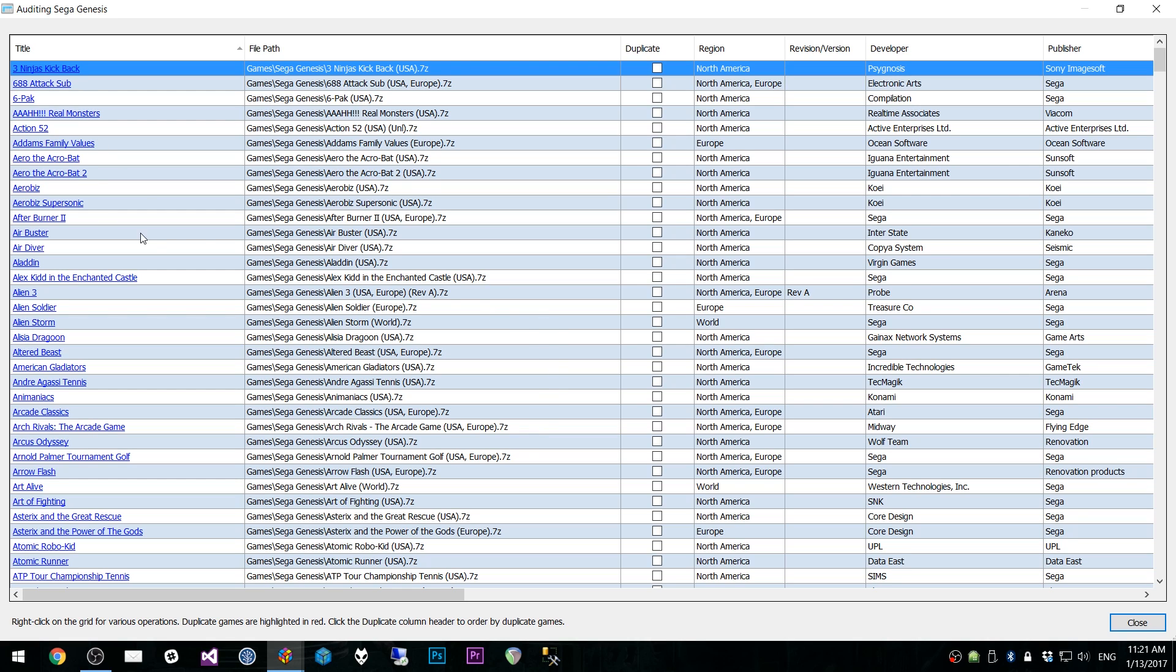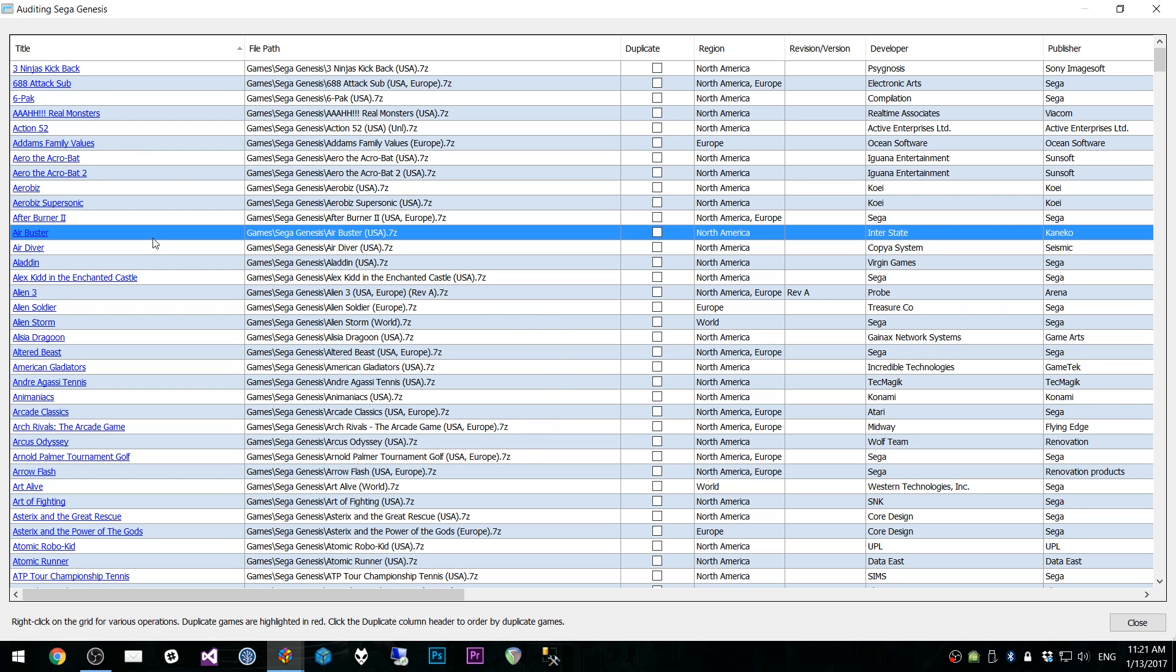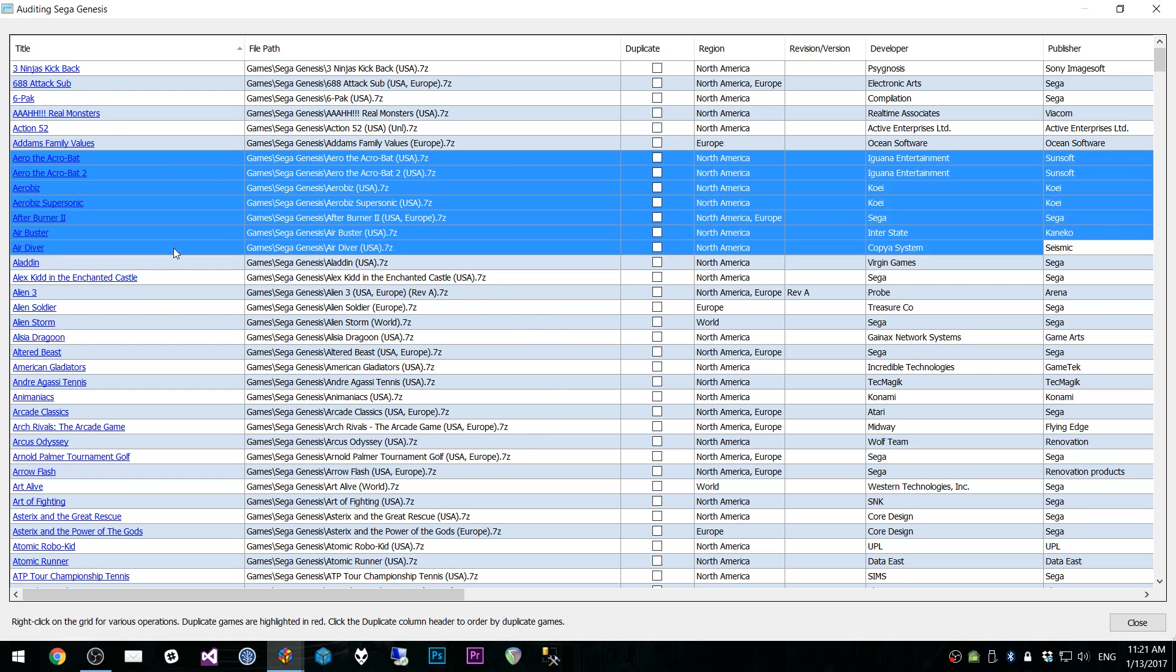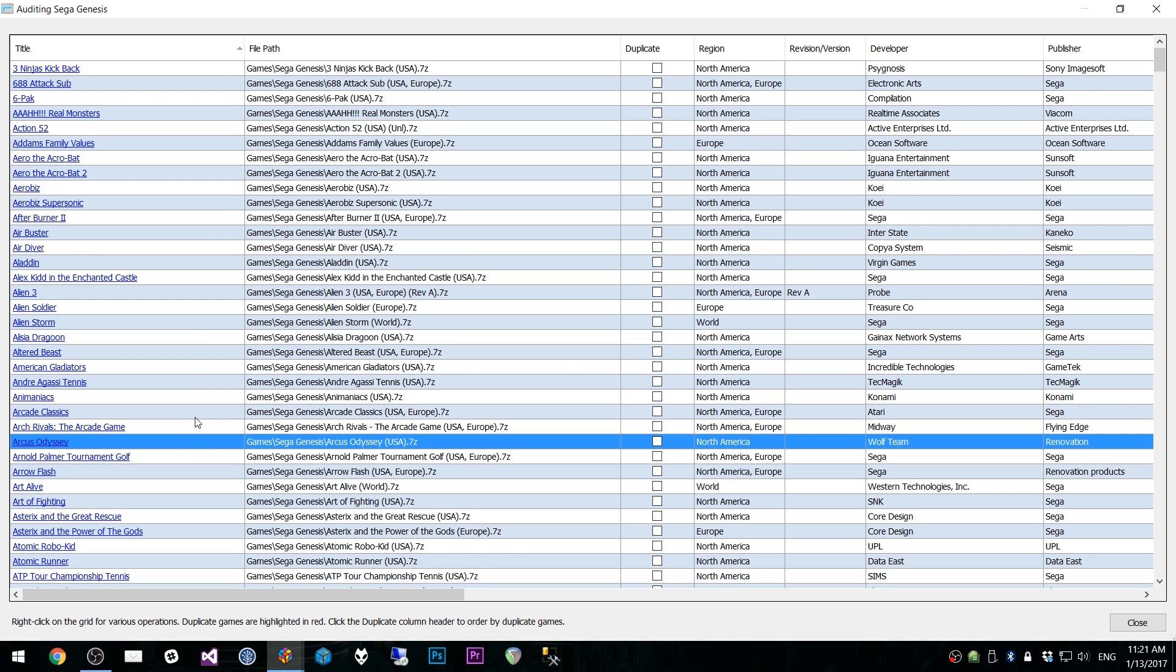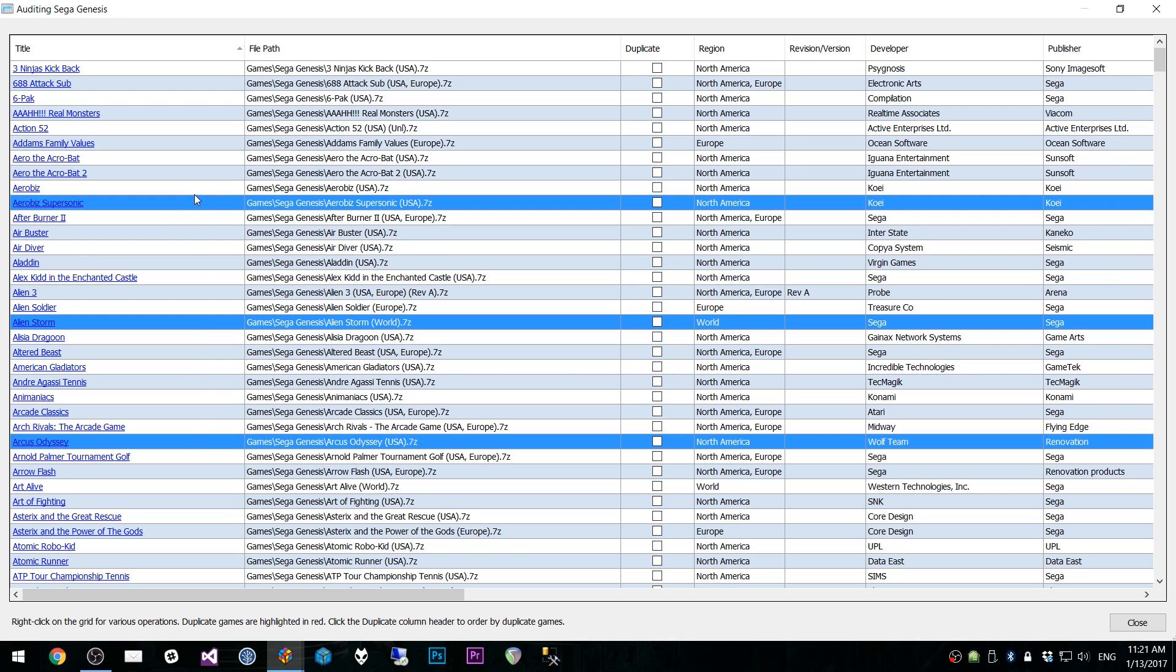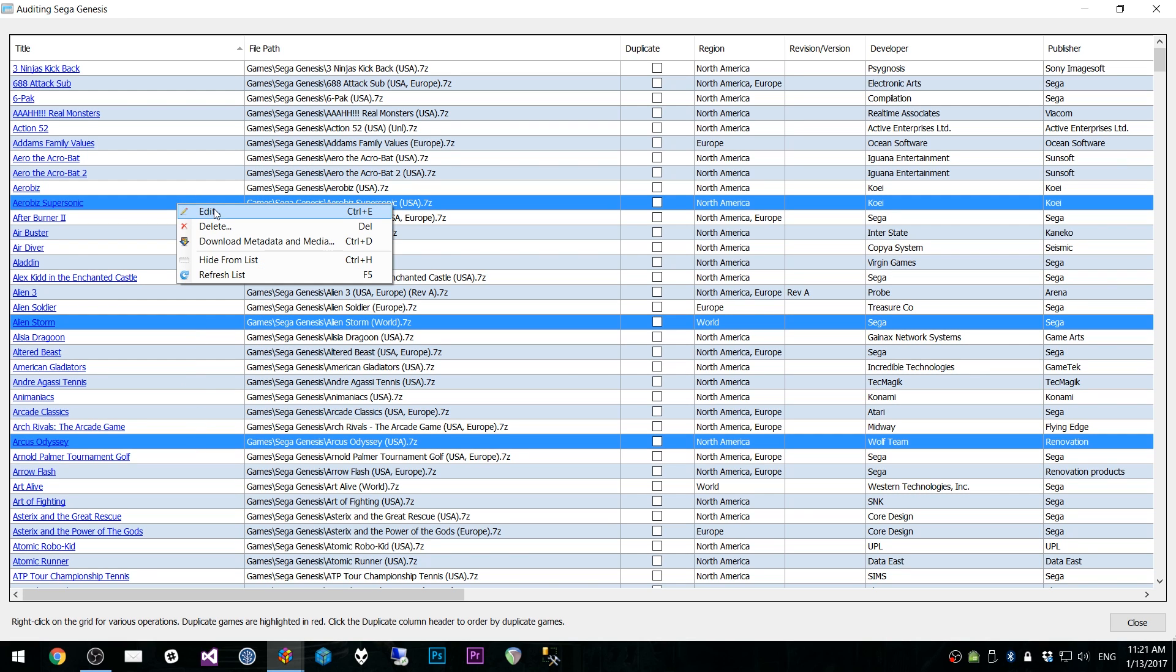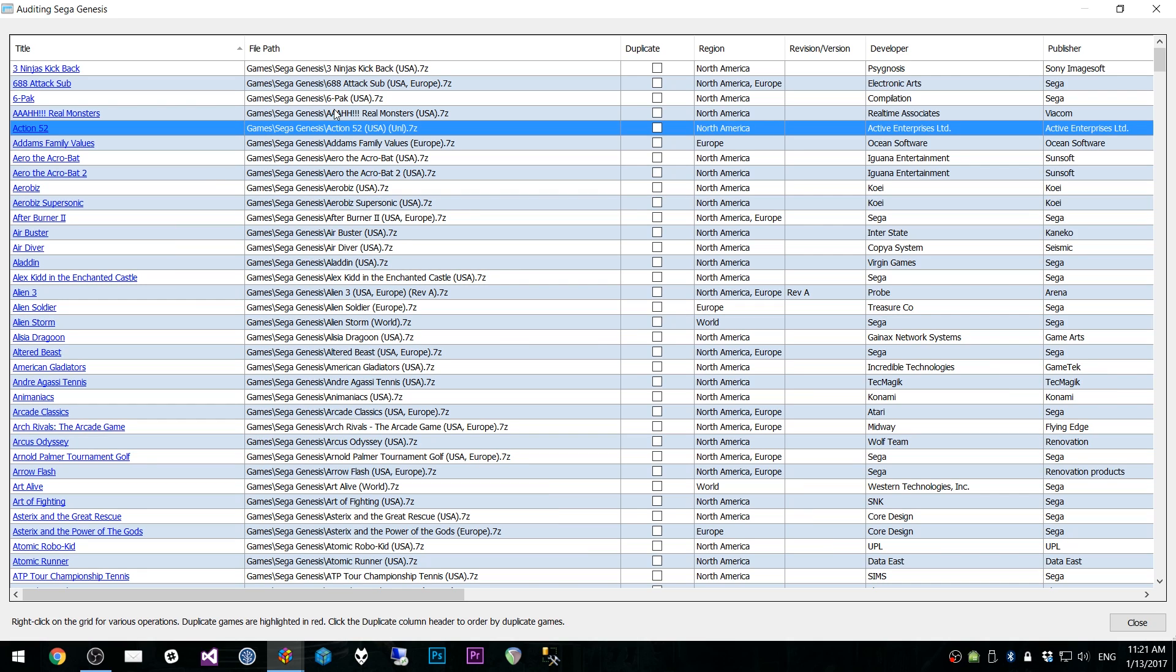It does look a lot better and it's a lot easier to use with the smaller text on your actual computer. So this is what you get here. We have our title on the left. You have the ability to select multiple games and do various things with those games. Right now we have edit, delete. This is batch edits basically. Download metadata. You can refresh the list and you can hide specific games from the list.